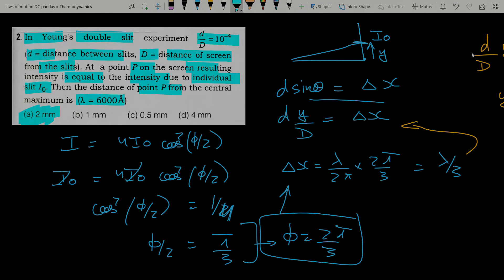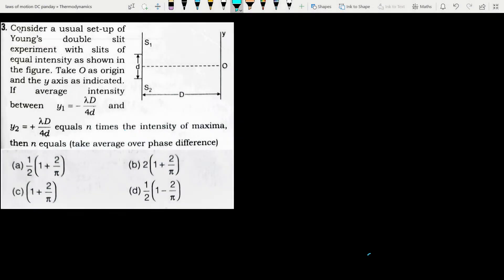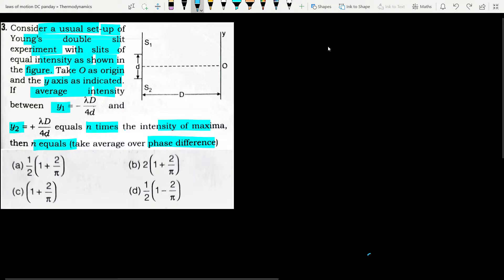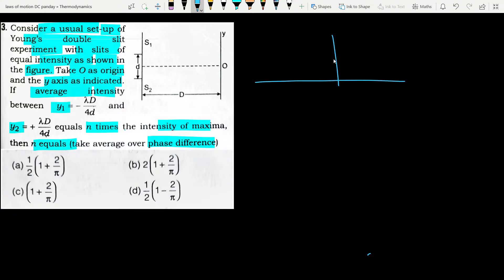Next question: In a usual Young's double slit setup, take O as origin and y-axis as indicated. If the average intensity between y₁ and y₂ equals n times the intensity of the maxima, find n. Take the average over phase difference. To solve this, we need to know the intensity distribution in YDSE.